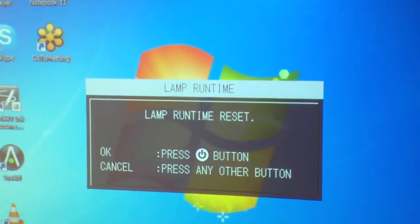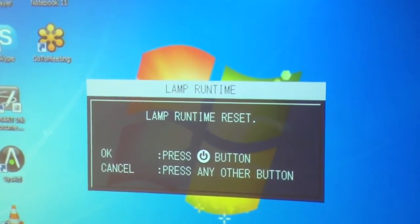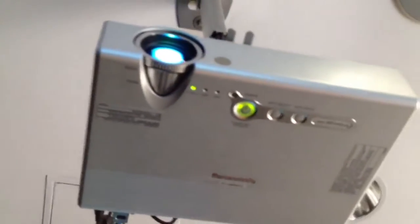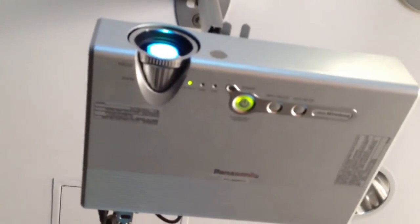Once you do that, it's going to tell you lamp runtime reset. You're going to go back to your projector and hit that power button.